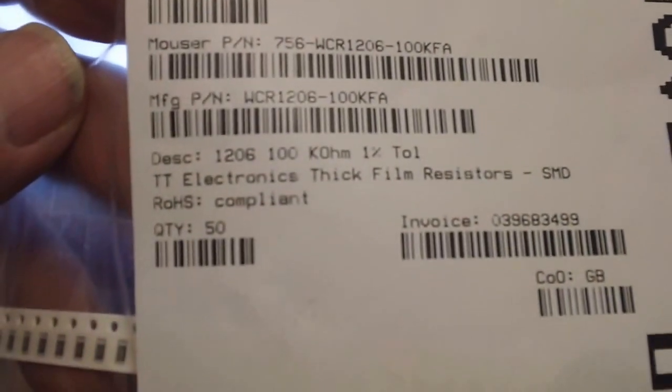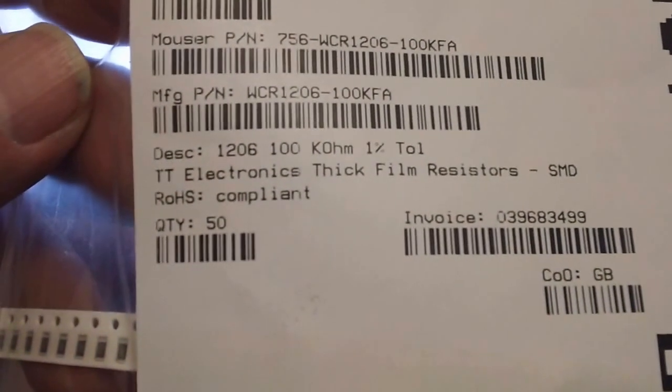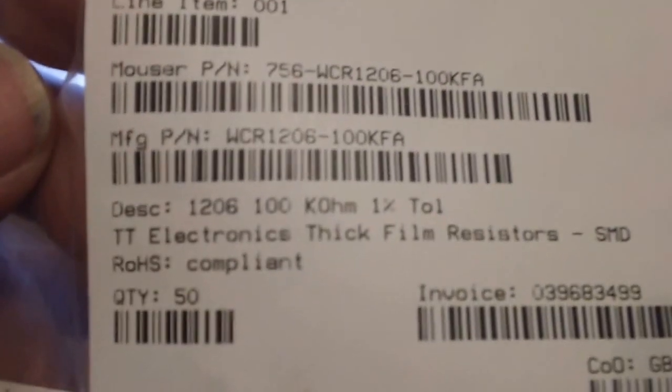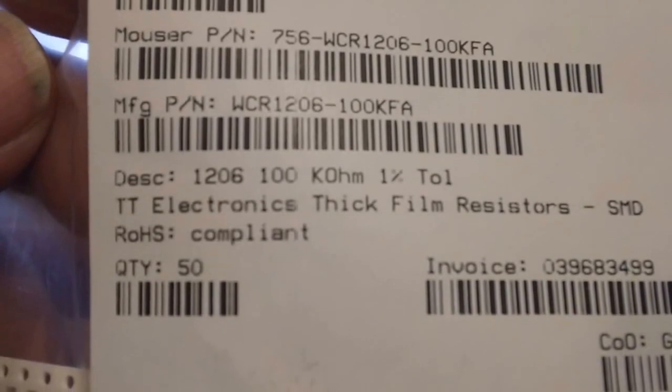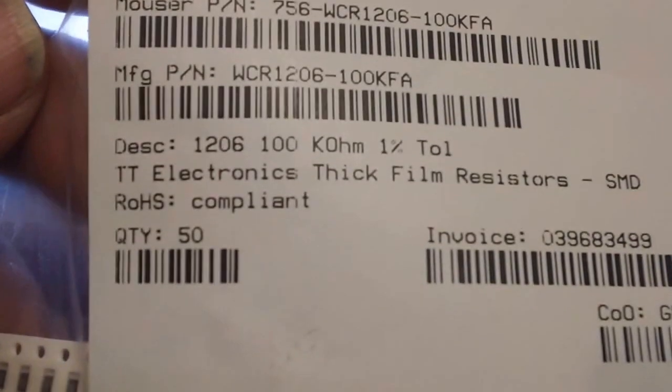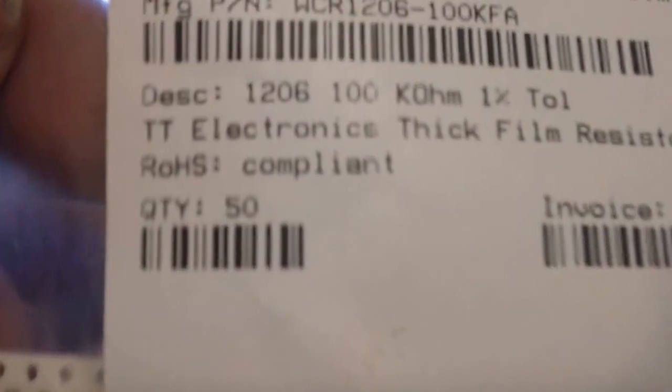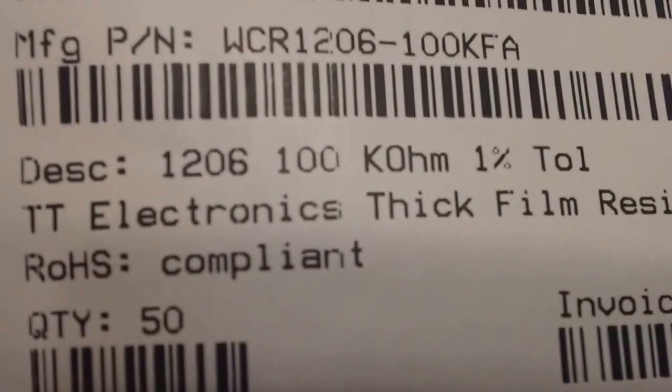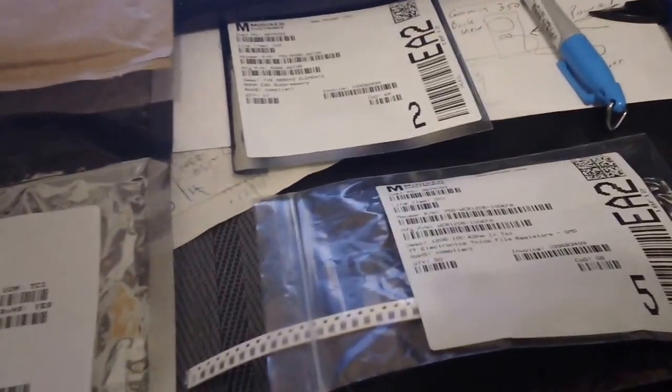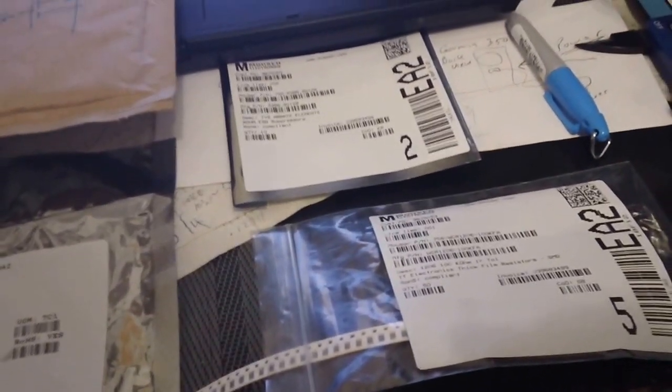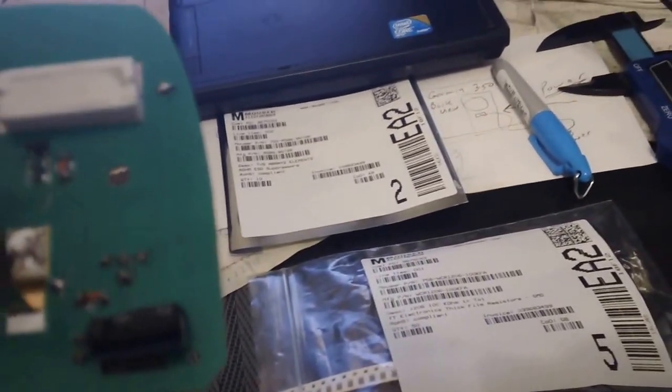The Mouser part number that I picked up is here. You can read the part number, 100k ohm, it's 1206 size. And I have plenty of those. I'll be fixing a lot of these. So what I did was in series with this second pin, I cut the trace and put in that 100k in there.